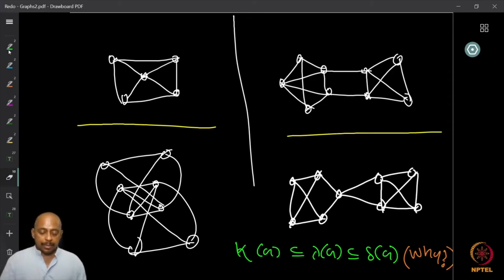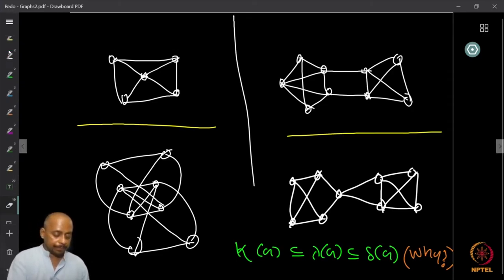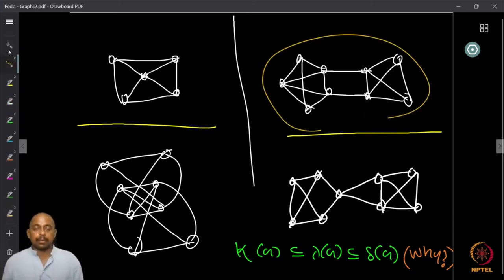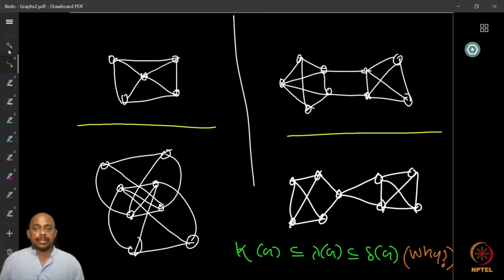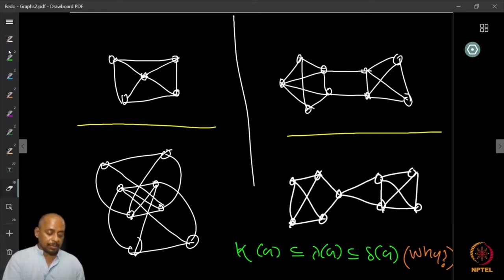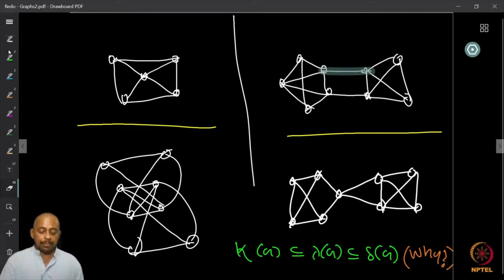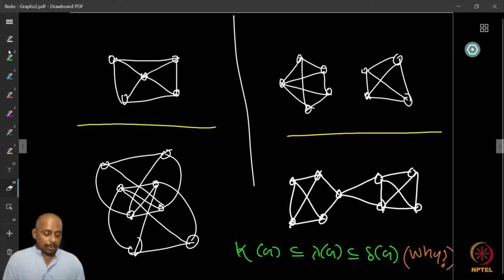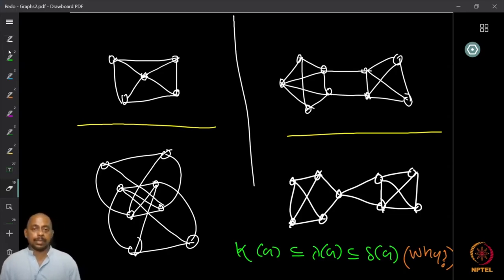On the other hand, the graph on the right side is 2-edge-connected because there is no bridge — I cannot disconnect it by removing just one edge — but I have to remove two edges to disconnect it. So the edge connectivity of the right graph is 2, and the edge connectivity of the previous graph was 3.